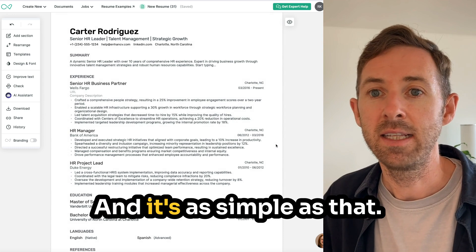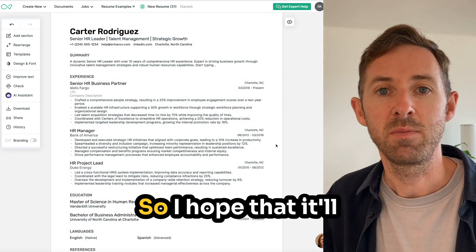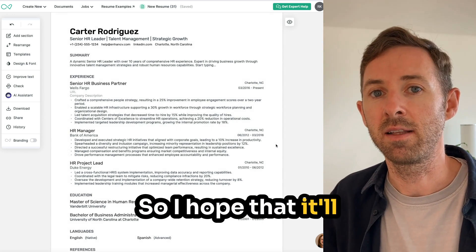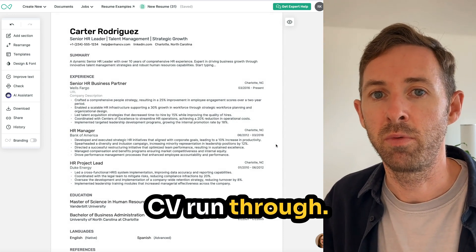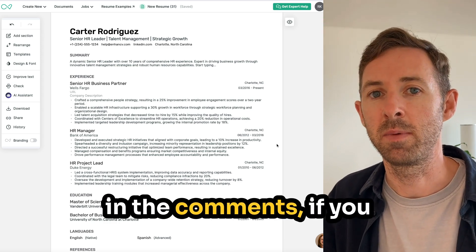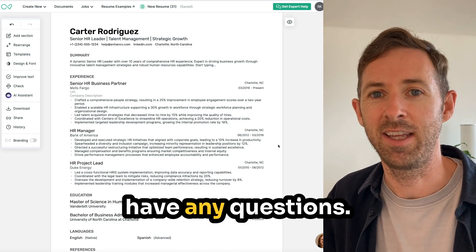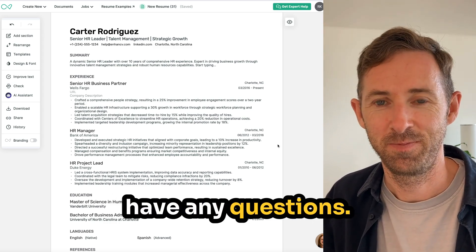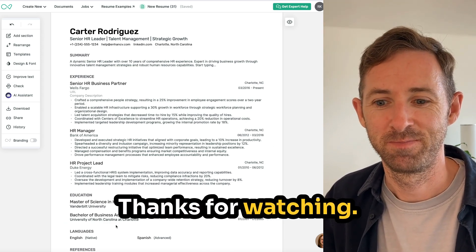It's as simple as that. I hope that little CV walkthrough has been useful — please let me know in the comments if you have any questions. Thanks for watching.